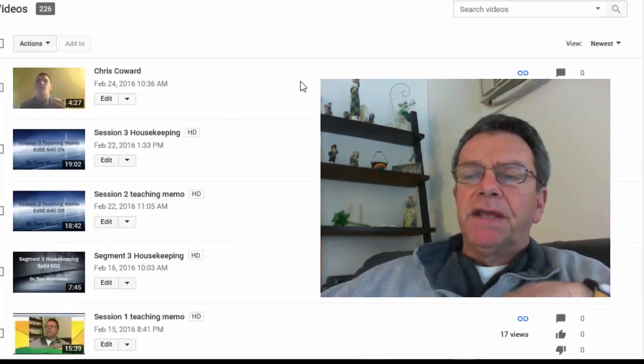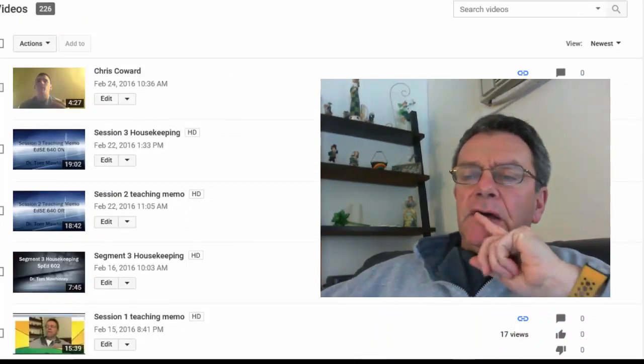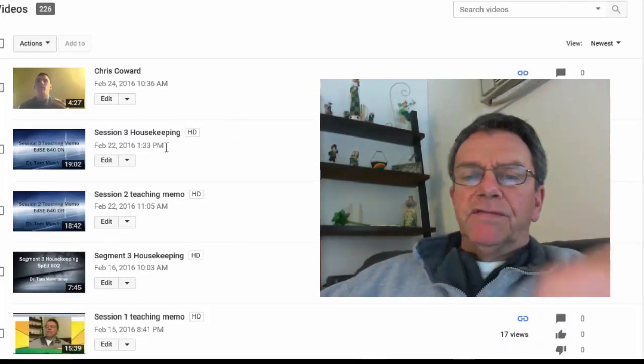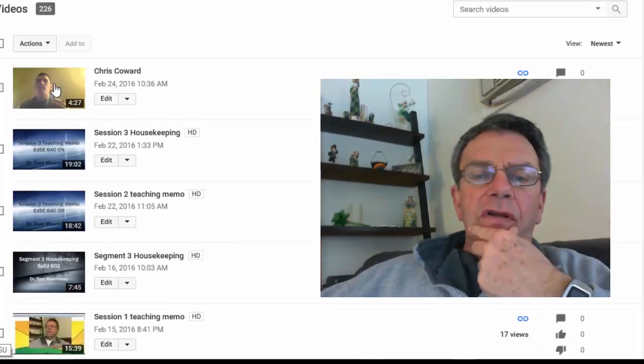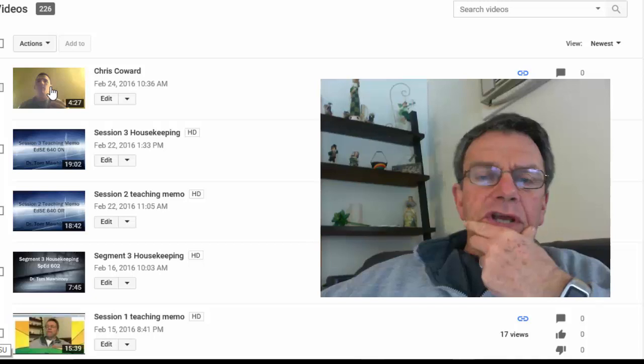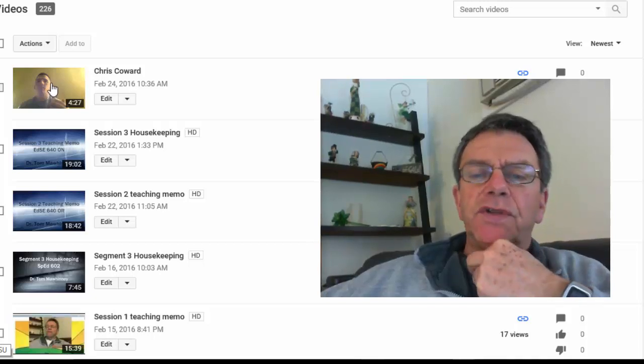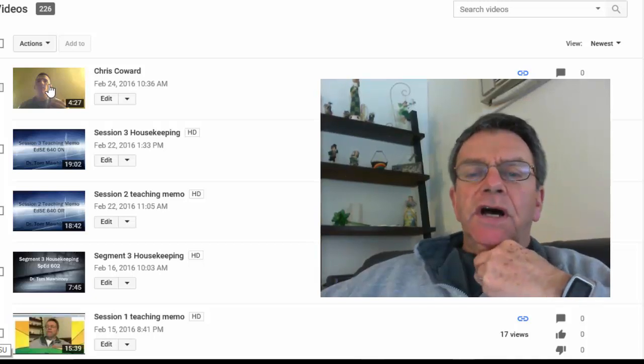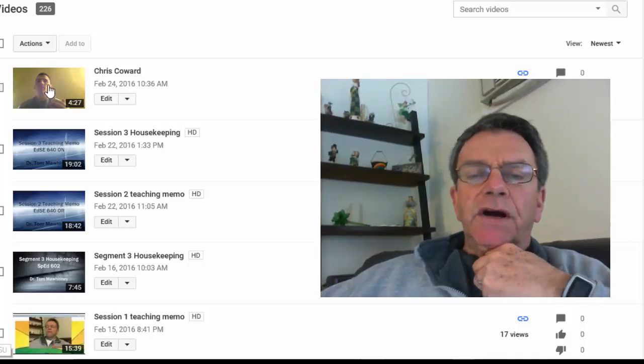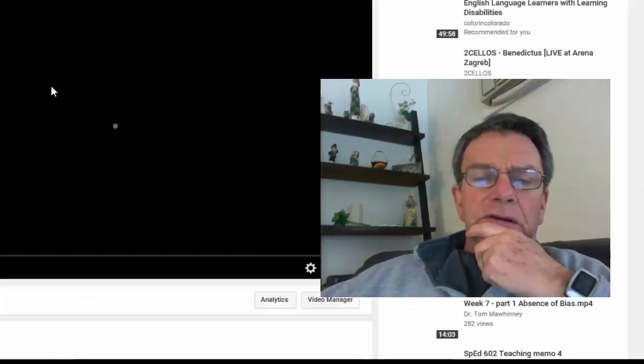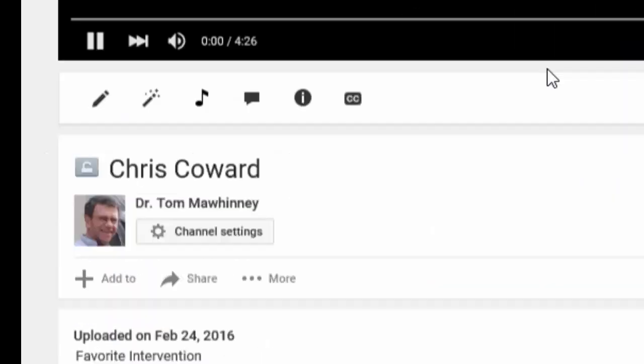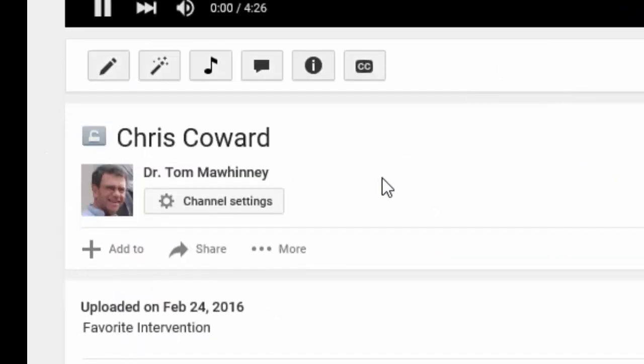This is my list of videos. I'm going to use Chris Coward. I've asked him for permission to do this. I'm going to click on it and there's a couple of ways to put it in your discussion board.